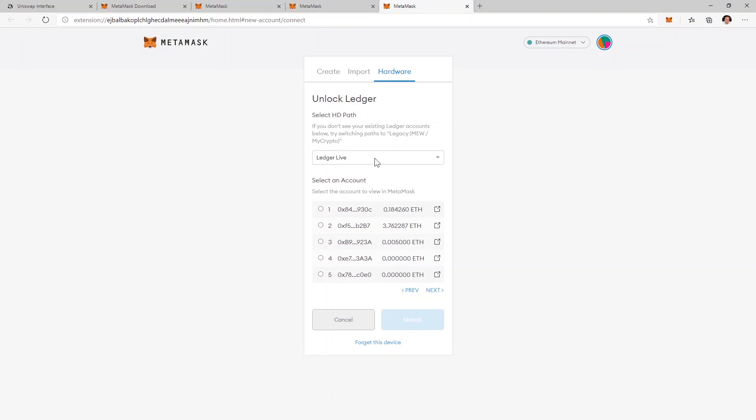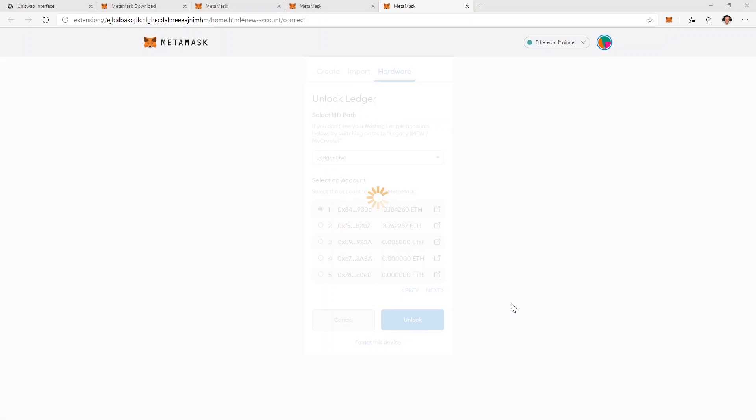So usually I select here Ledger Live and from the list I'm going to select the wallet that I want to use on Uniswap. So let's say I'm going to use this one and I'll click unlock.